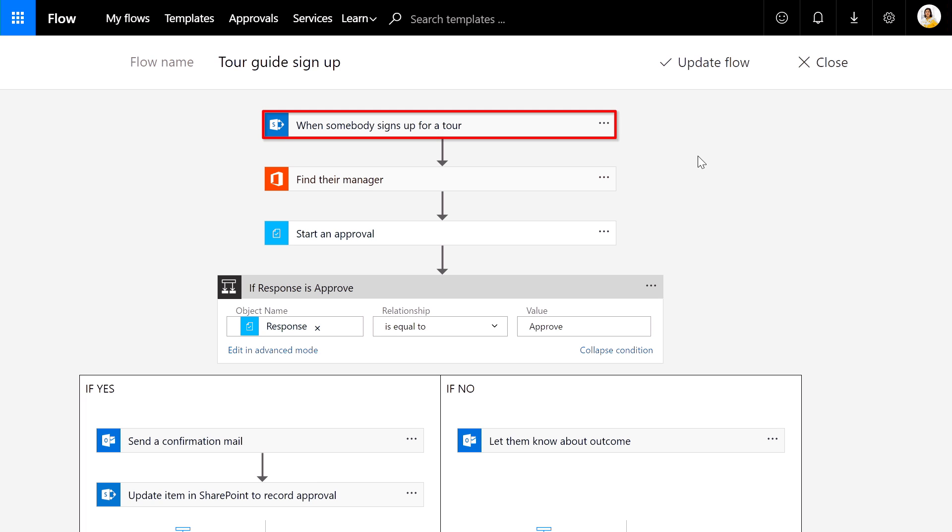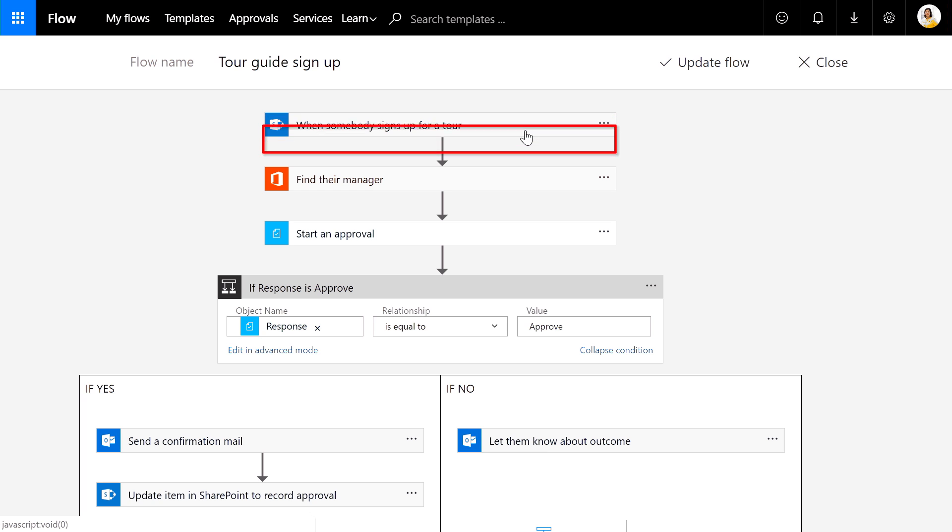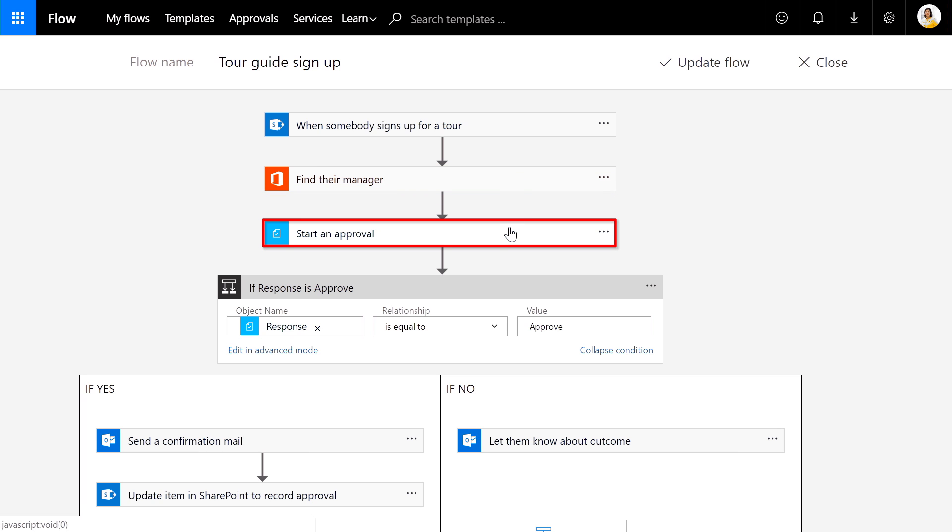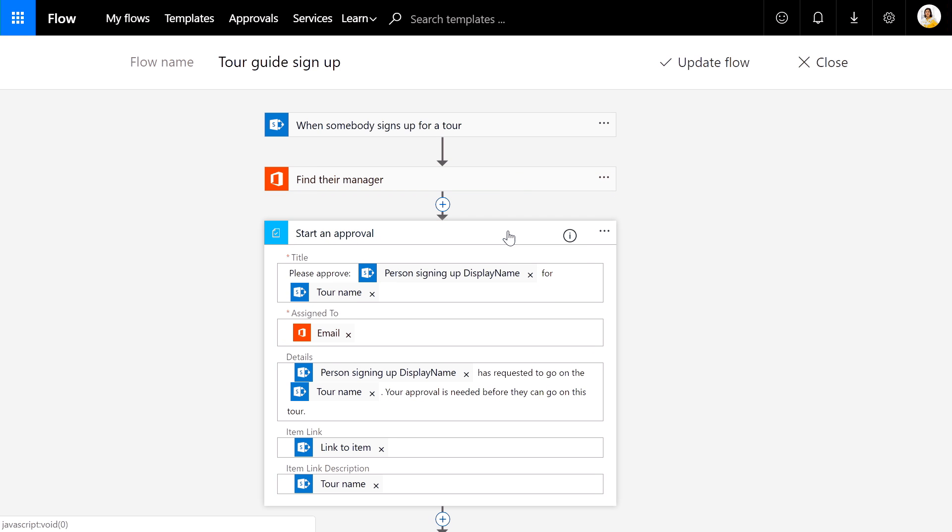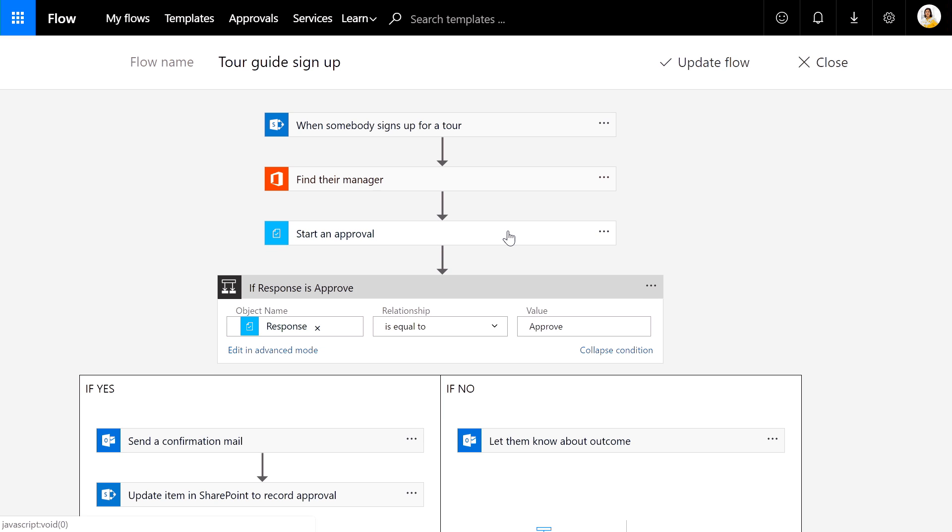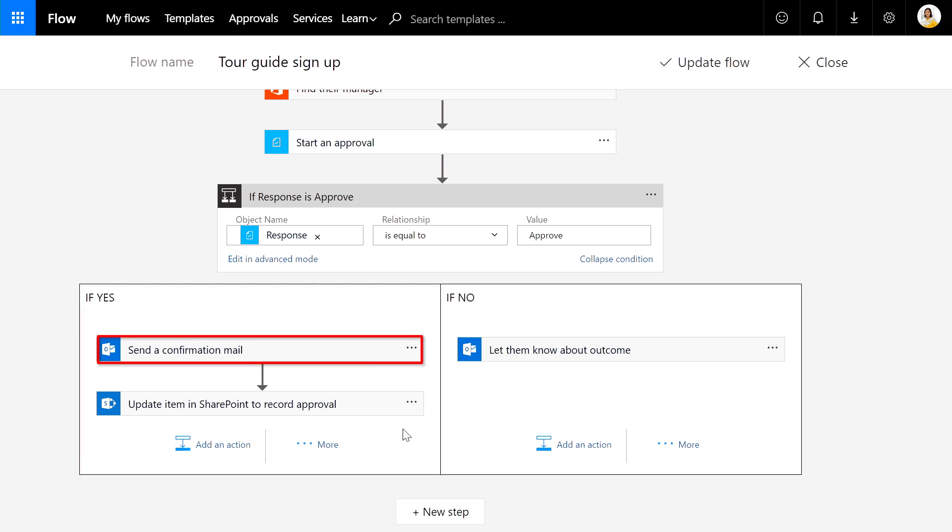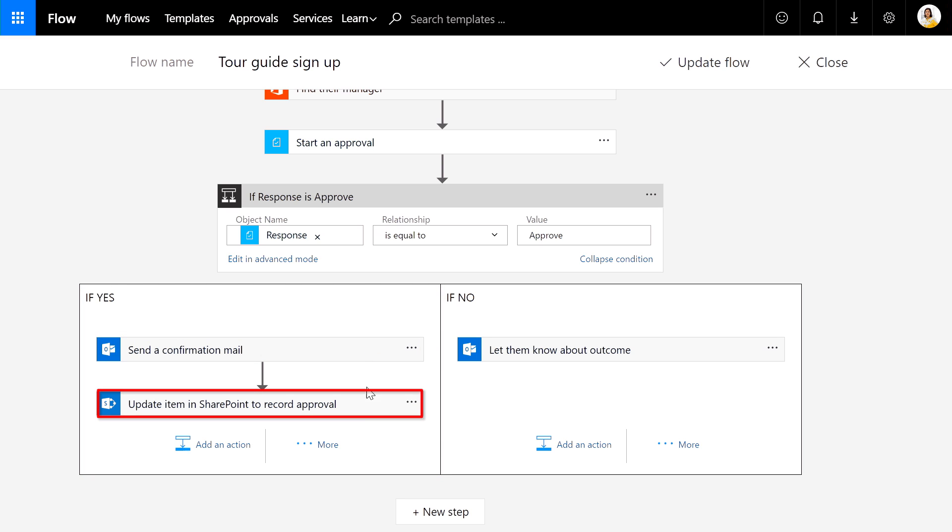As you can see, it starts when a new item is added in SharePoint, and then looks up the manager of the person signing up in the directory, and then uses an approval action. Approvals are a new type of action that can be added to flows that let flow designers represent their decision-making steps. The outcome of the approval step can be used to decide which way the flow proceeds and what further actions are taken. In our scenario, if the employee's manager approves, our employee gets a confirmation message saying that he's good to go and the field is updated in SharePoint.